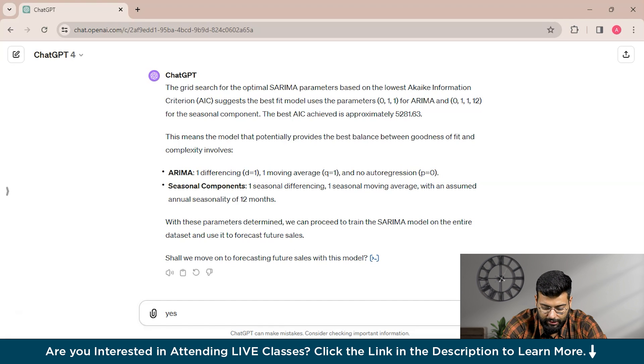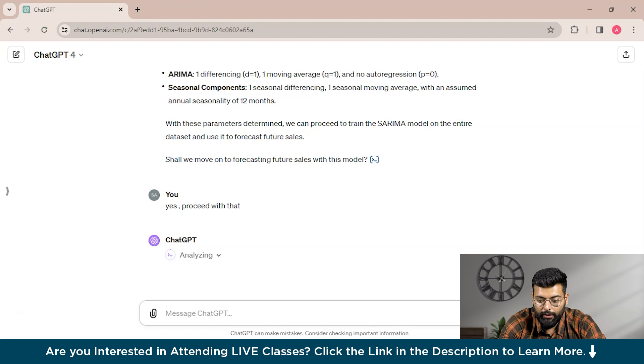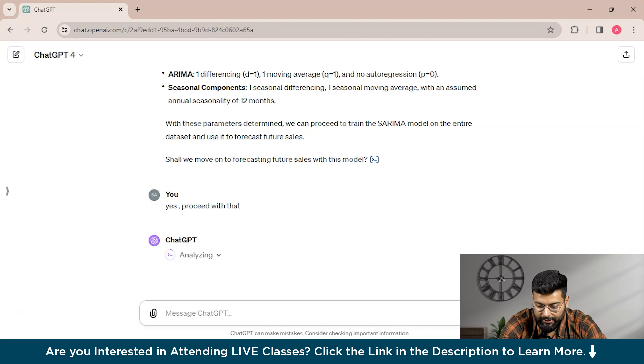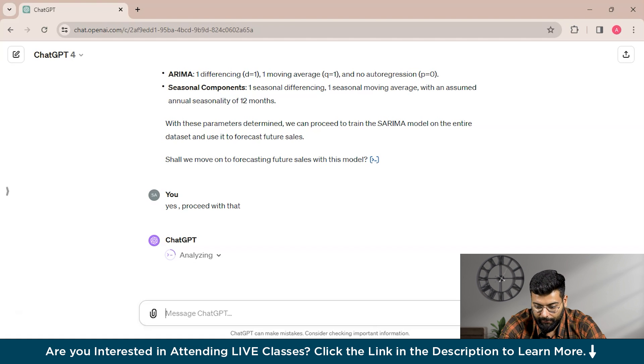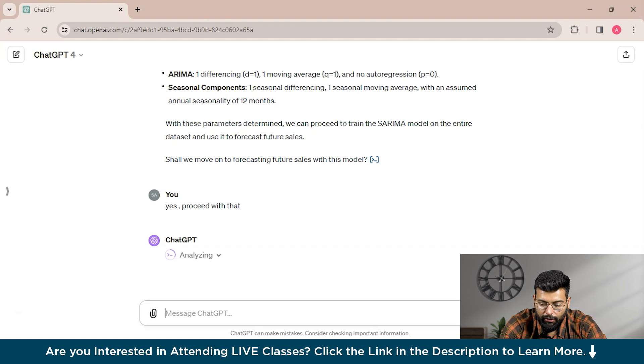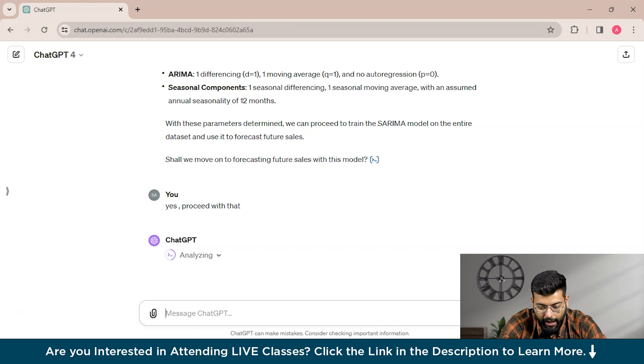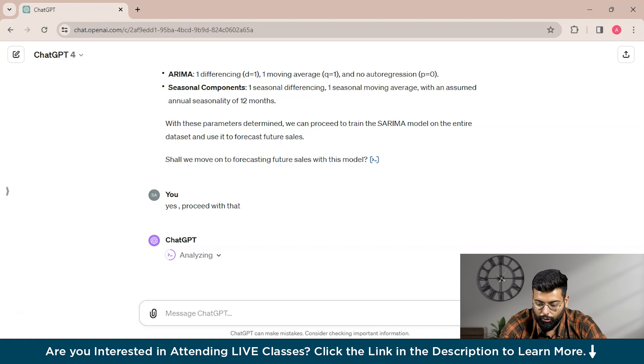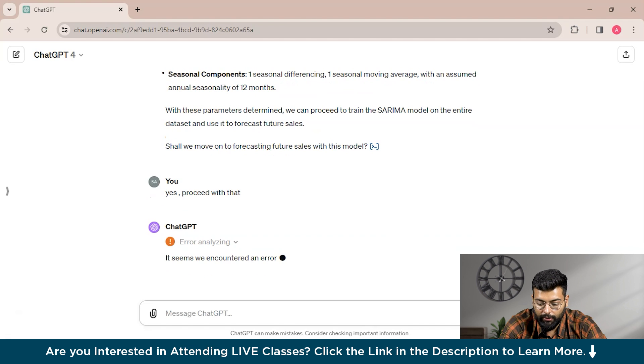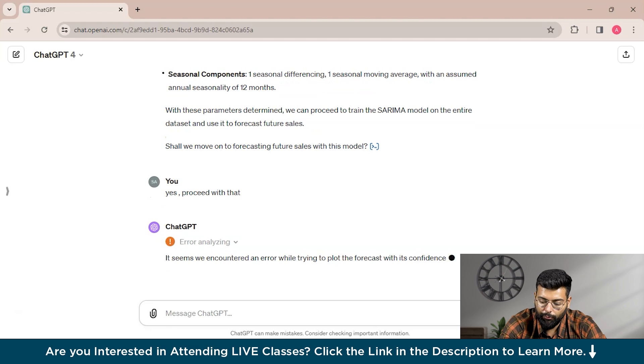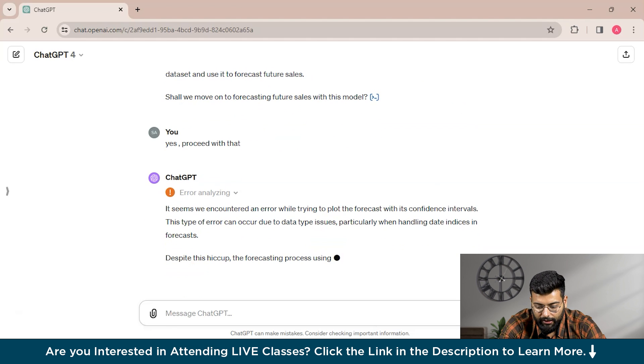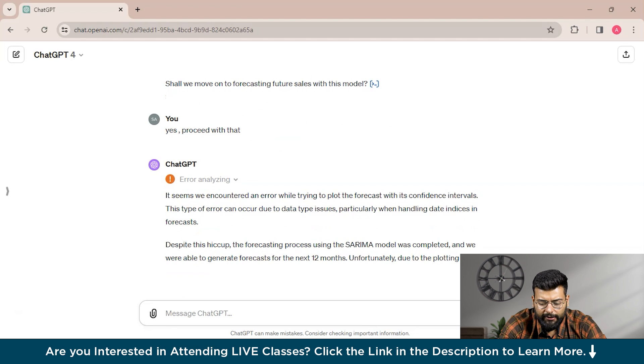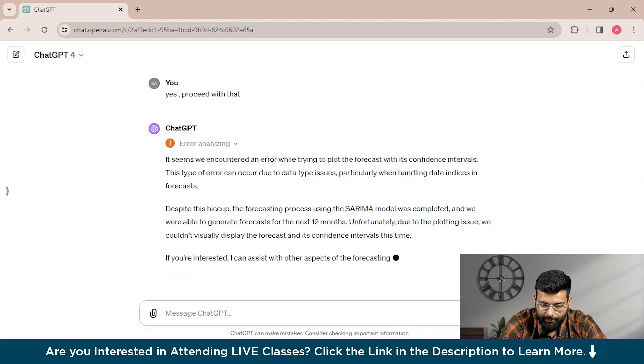ChatGPT has analyzed the spreadsheet and provided the response that the grid search for the optimal SARIMA parameters based on the lower Akaike information criterion shows the best fit model uses the parameters (0,1,1) for ARIMA and (0,1,1,12) for the seasonal component. It has provided the model and the parameters. Now it's asking us, shall we move on to forecasting future sales with this model? Yes, proceed with that.